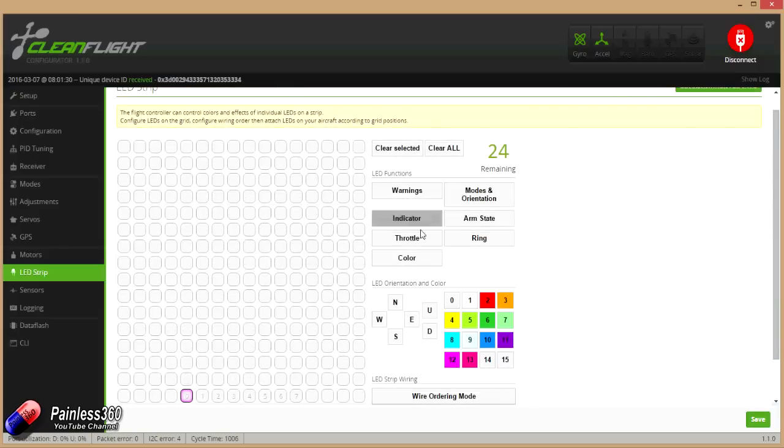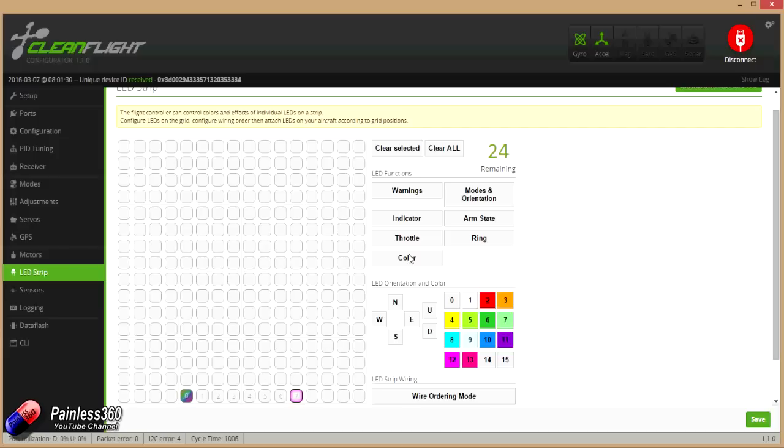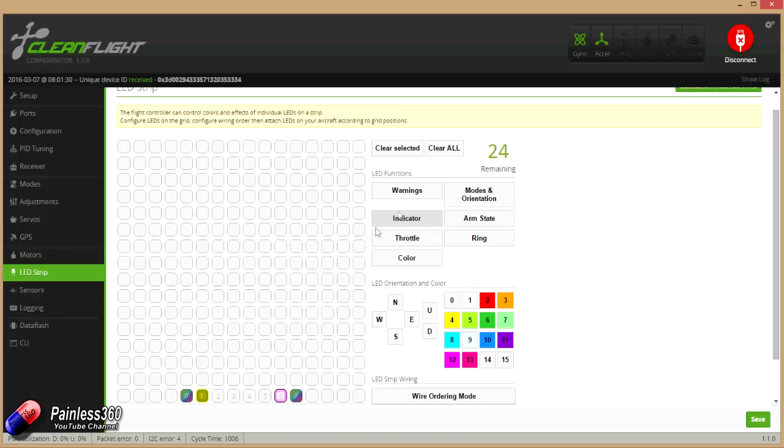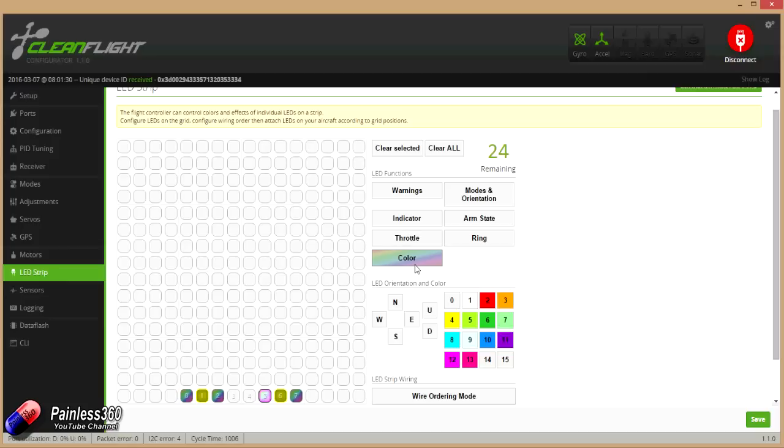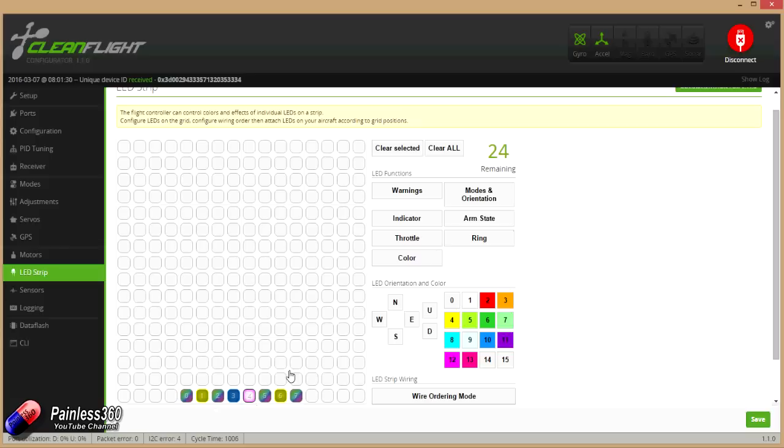So we'll set the ends to be a color. Let's have them as red. We'll set the next one on to be something like an indicator, they're quite fun. We'll set the next ones to be red as well because I kind of like a lot of red at the back that helps me differentiate which is the front, which is the back. And we'll do arm state for the middle two.